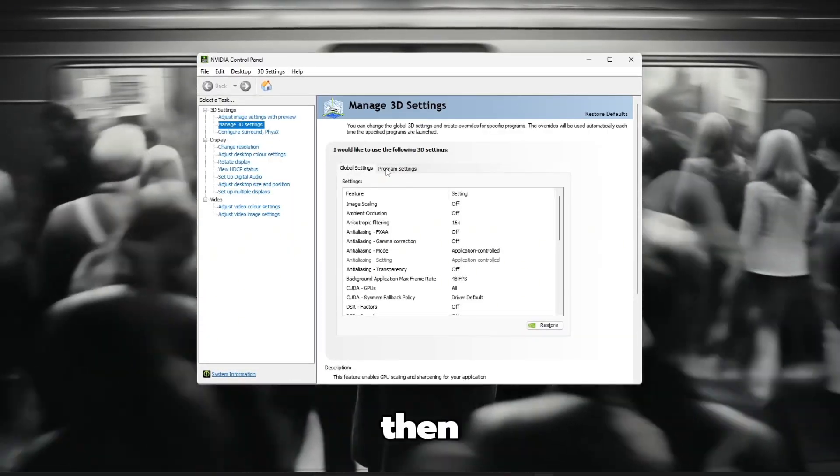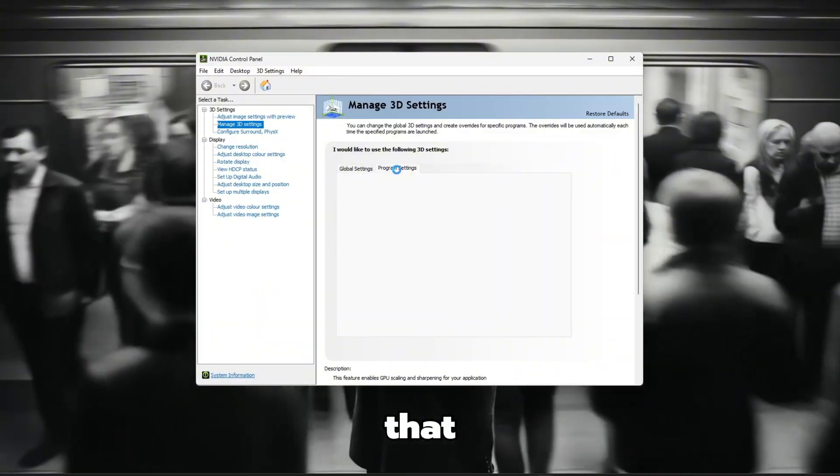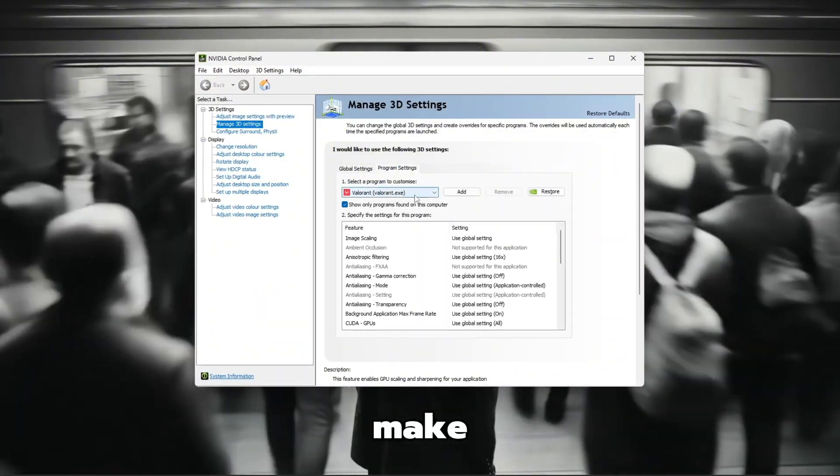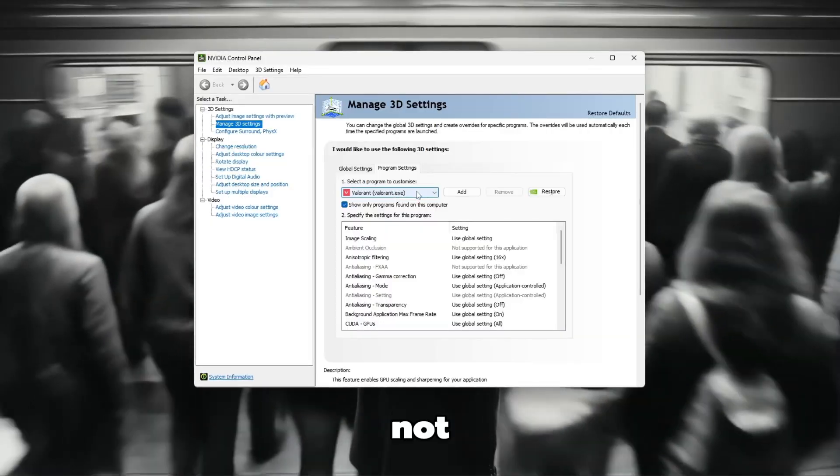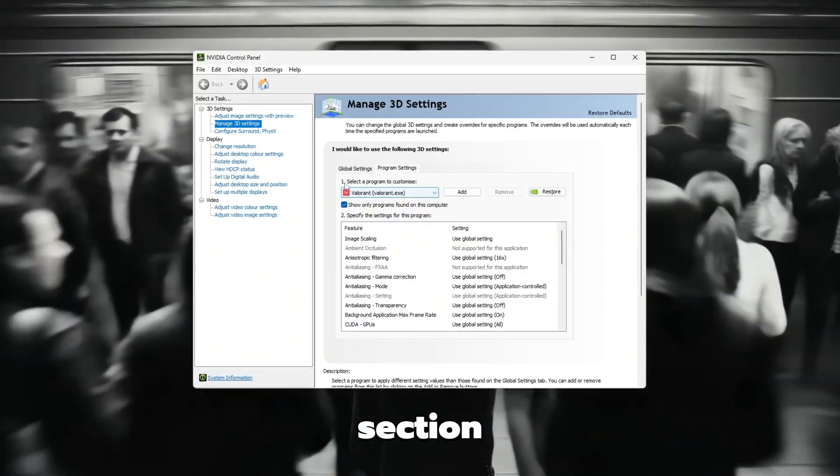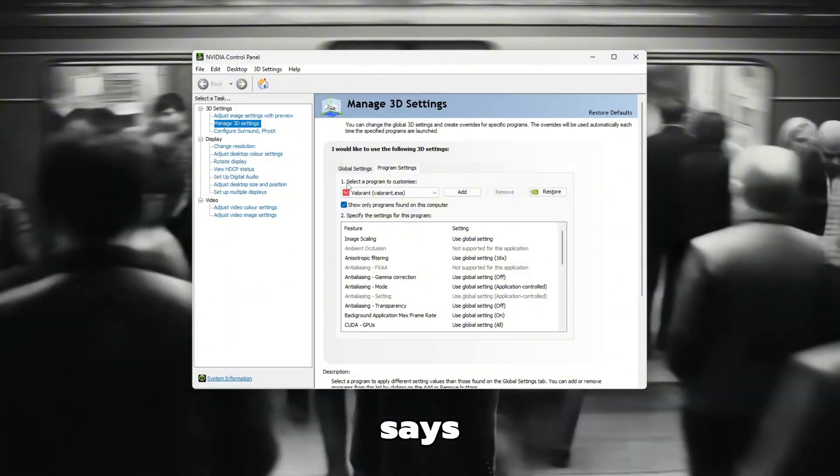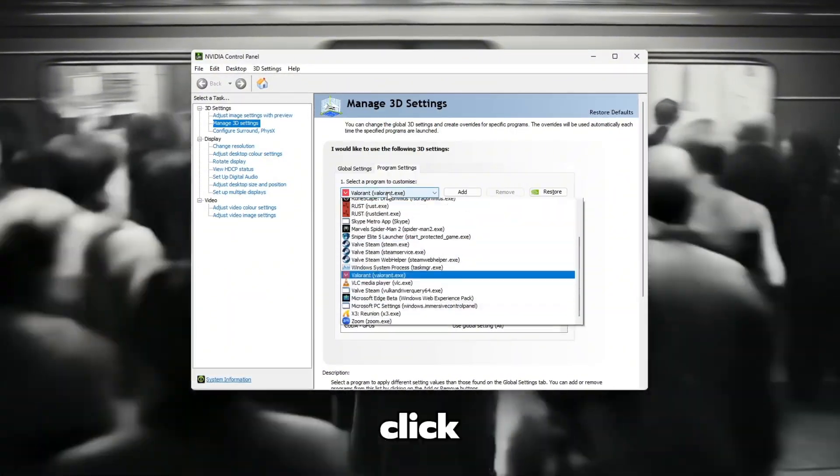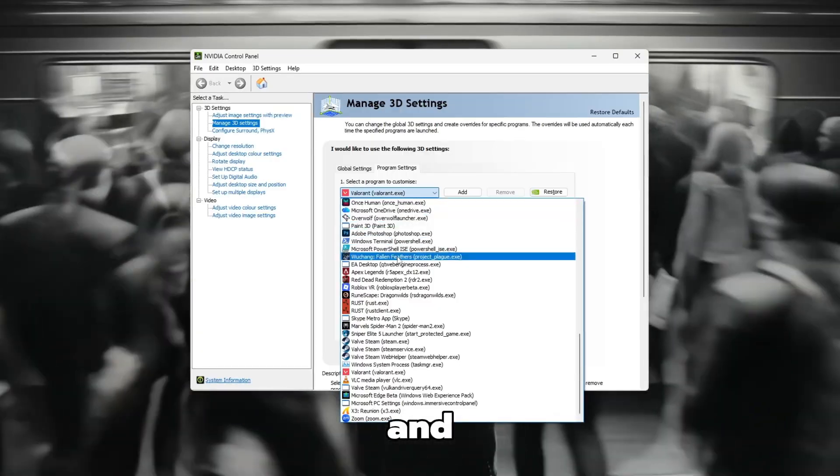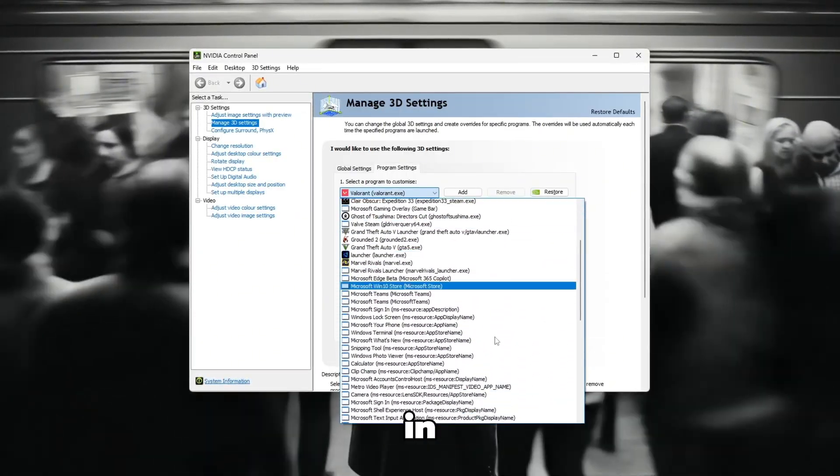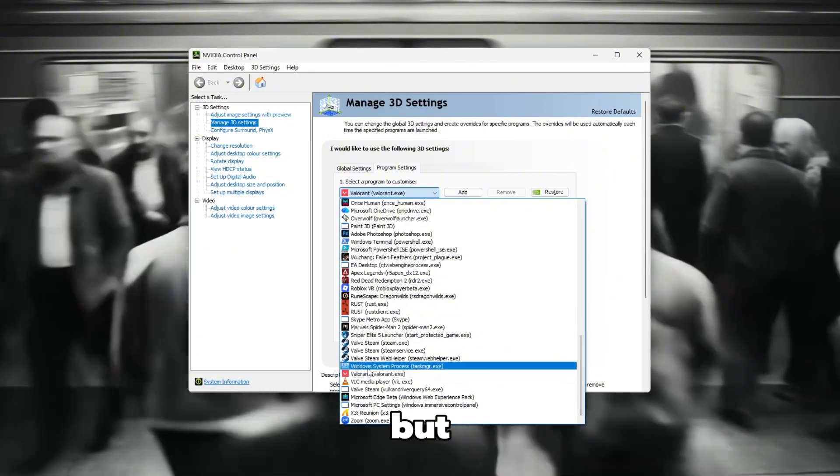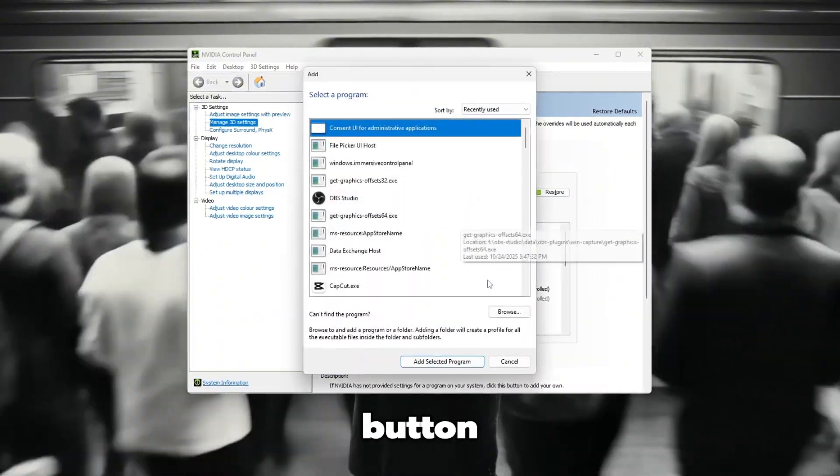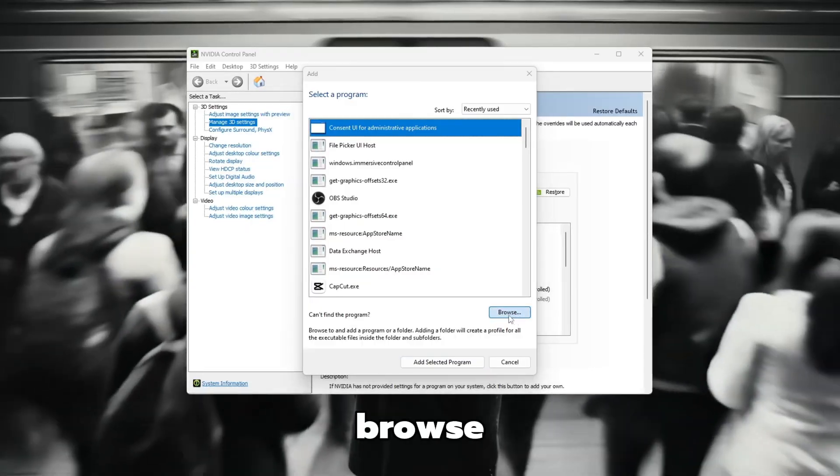Then, on the right side of the window, click on the tab that says Program Settings. This will let you make changes only for Valorant, not for all games. In the Program Settings section, you will see a box that says Select a Program to Customize. Click on the small arrow next to it and wait for the list to appear. If you see Valorant in the list, select it. But if it's not there, click on the Add button. After that, click on Browse.